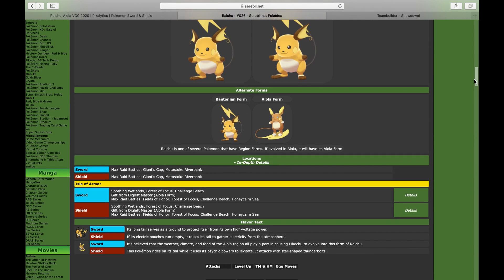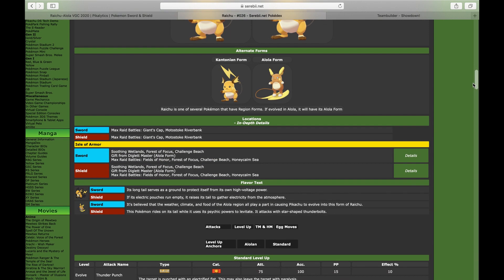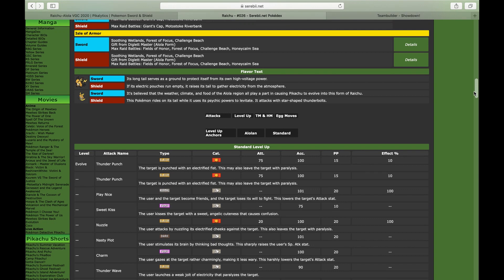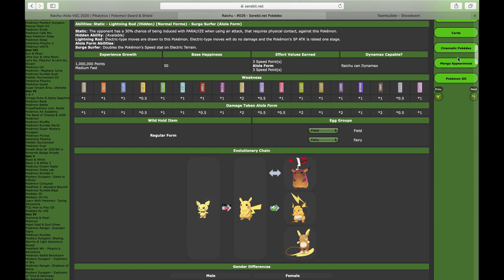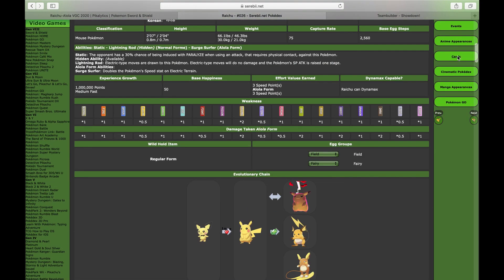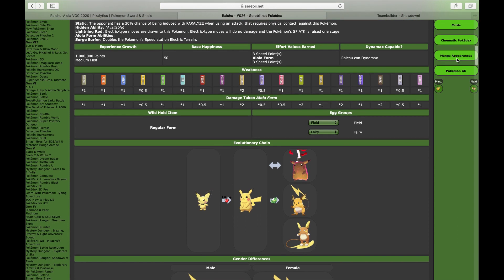So that's why I think leading Indeedee helps exploit the power a little bit better. Also you kind of have to run the Pincurchin, which you don't necessarily have to but it's kind of nice to run it. But basically you don't really ever want to use the ability Static. You always want to use the Surge Surfer ability - it's the prime ability to use.